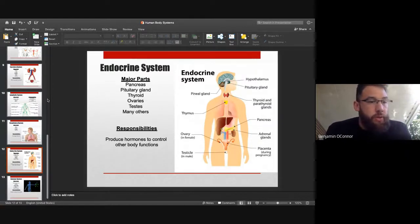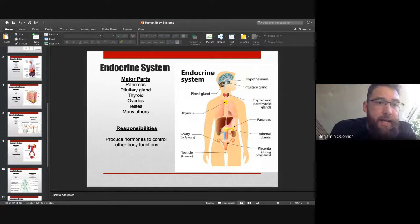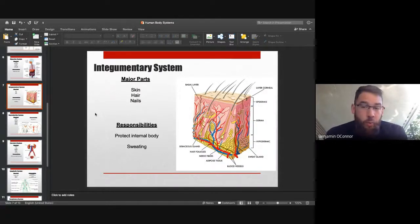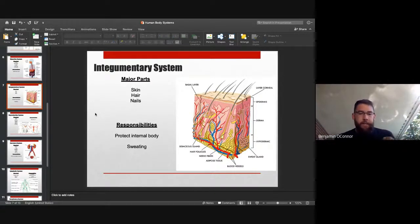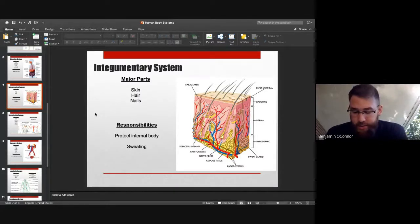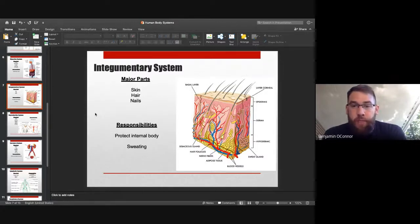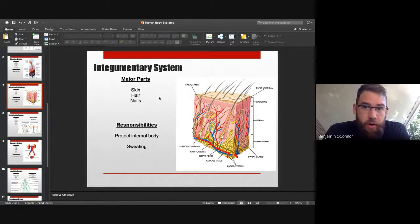That covers the respiratory, digestive, endocrine, and lymphatic systems. Now briefly: the integumentary system — your skin — is actually your largest organ. There's nowhere on your body that skin doesn't cover. Without skin all our blood would leak out and external pathogens would enter freely. Our skin is essentially a battleground, keeping harmful substances on the outside of the body.